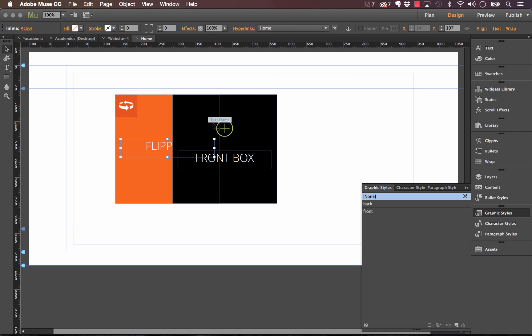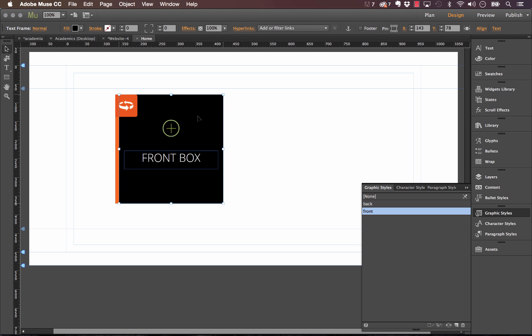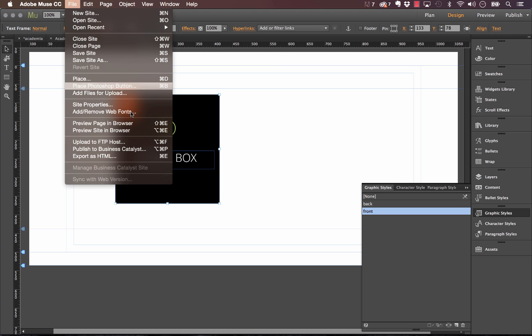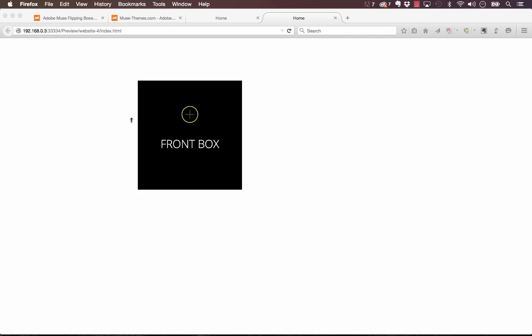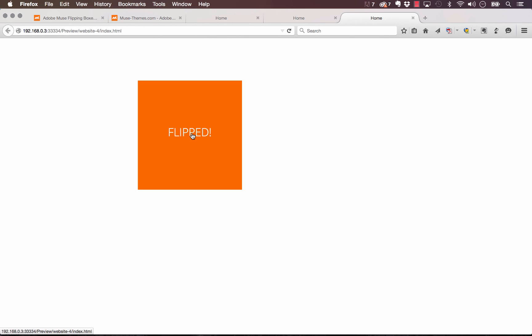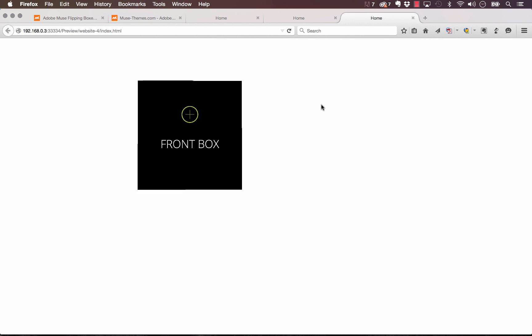You can design it however you want. And now you can use these boxes as perhaps links to a portfolio or an area where users can click for more information. So that's a tutorial on how to use the flipping boxes widget. If you have any questions or concerns please let us know. Thanks again for watching.